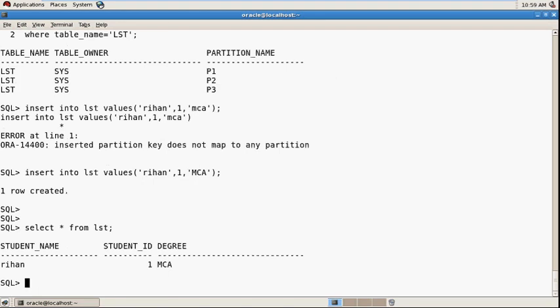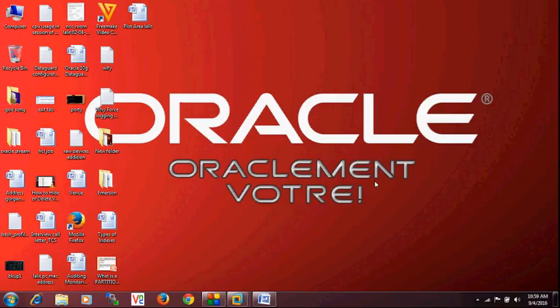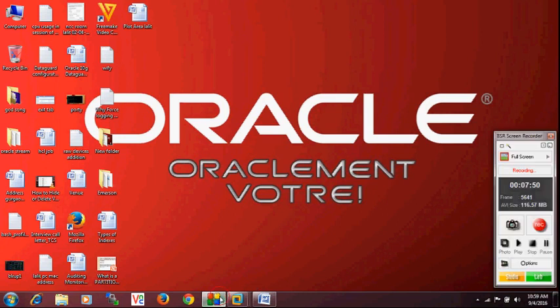So friends, you understand what is the use of list partition. List partition is basically created on discrete list of values. Just don't forget to subscribe. Subscribe now and thank you so much.